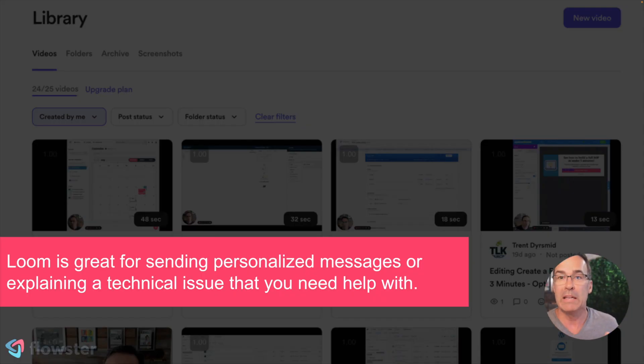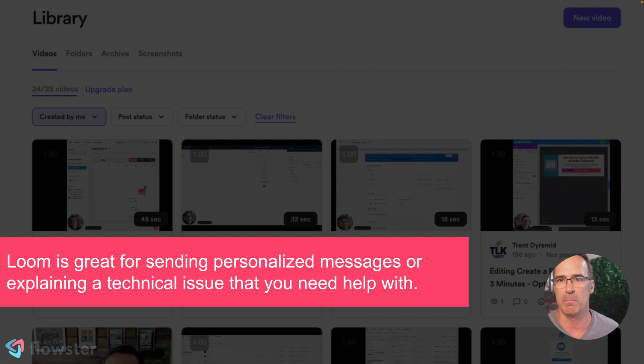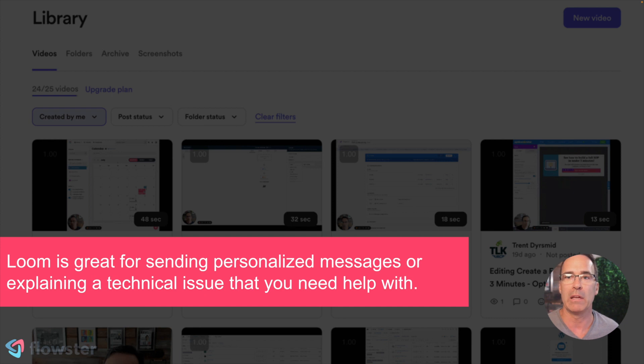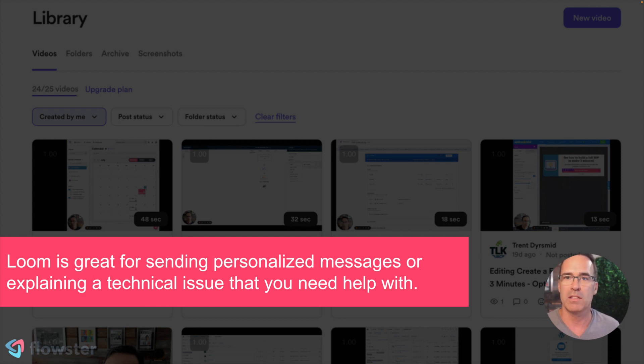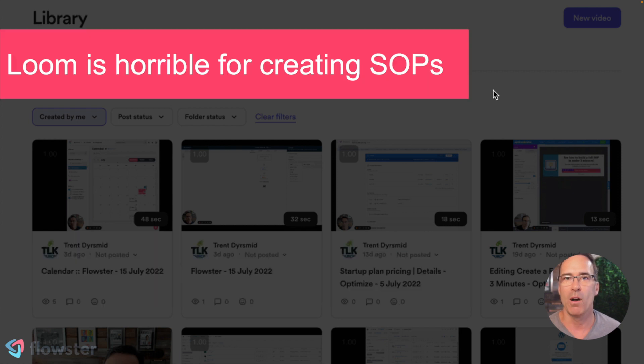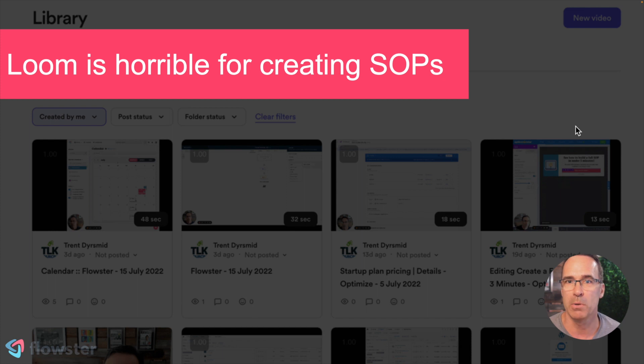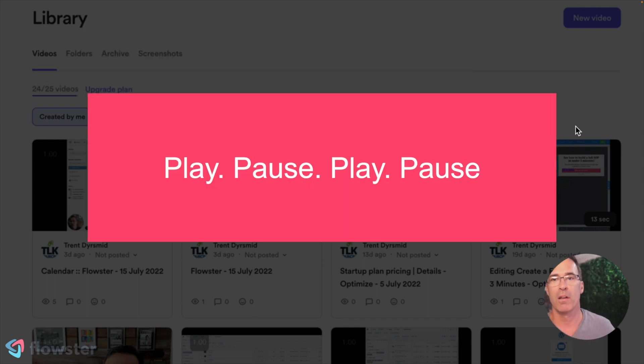So Loom is a great tool. I don't want to throw Loom under the bus here because I actually use it. It's a great tool for sending personalized messages when you're prospecting, or maybe you're explaining a technical issue to one of the software vendors that you're using. It's good for all of those things, all of the non-recurring processes that you might have in your business. However, Loom is horrible for creating SOPs. Now there's a couple of reasons for that.